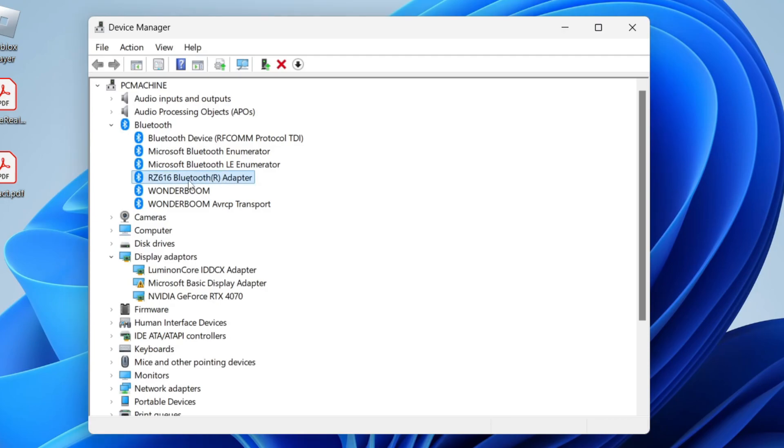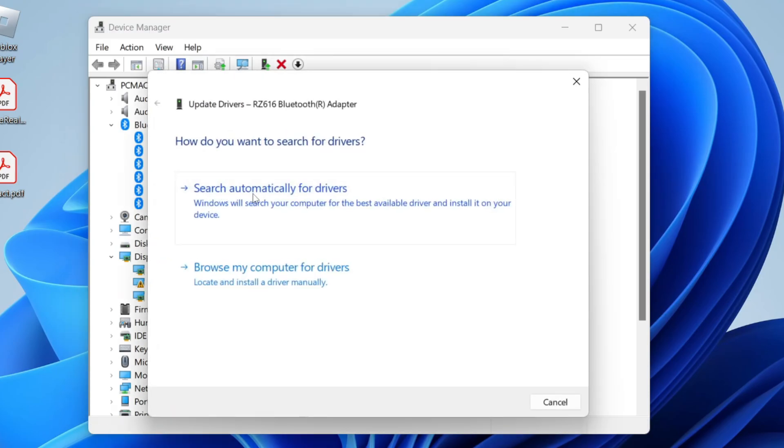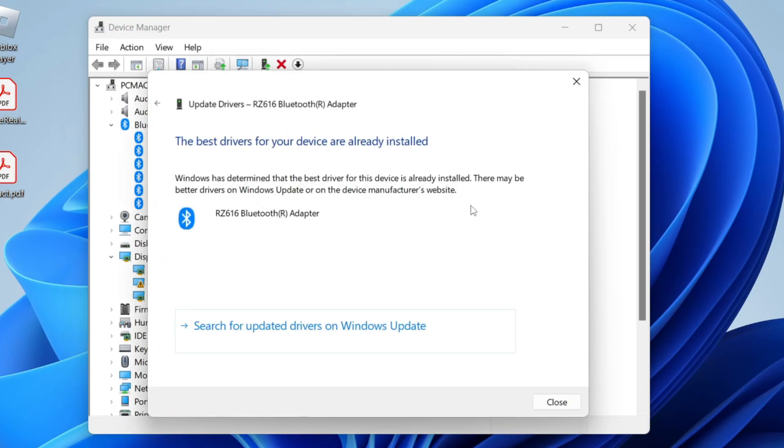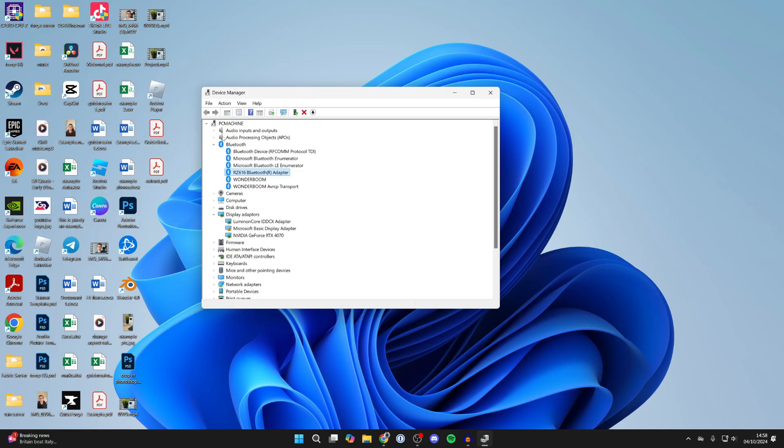However, if that doesn't solve your problem but you can still see it here, right-click on it and click on 'Update driver.' Do an automatic search and it'll see if there's anything available. If there is, it'll be installed.